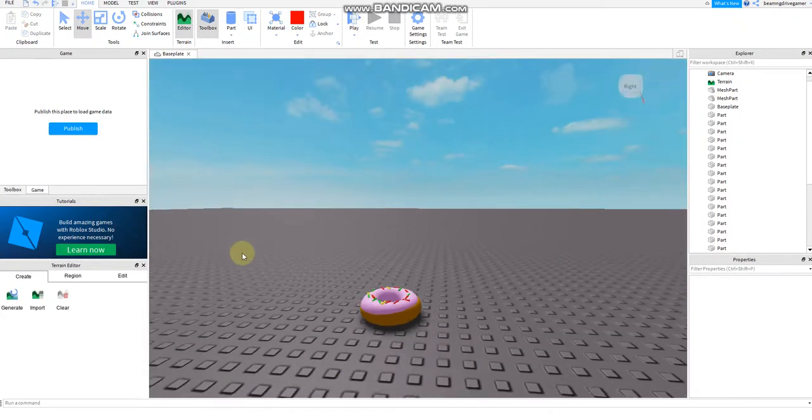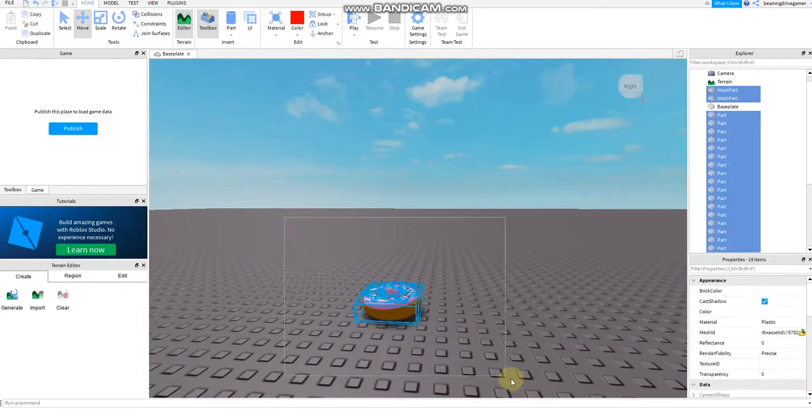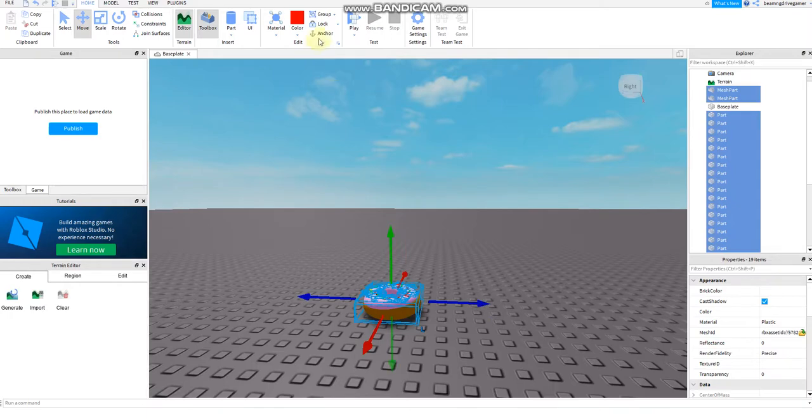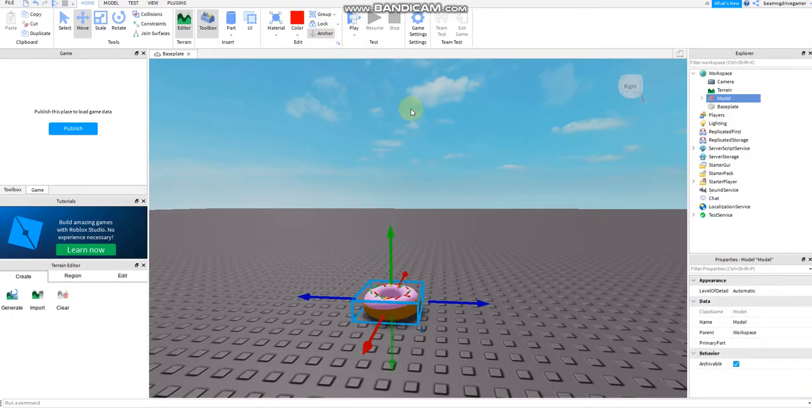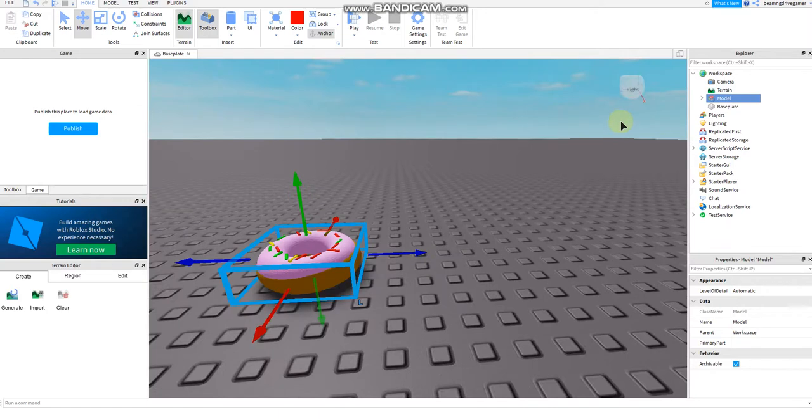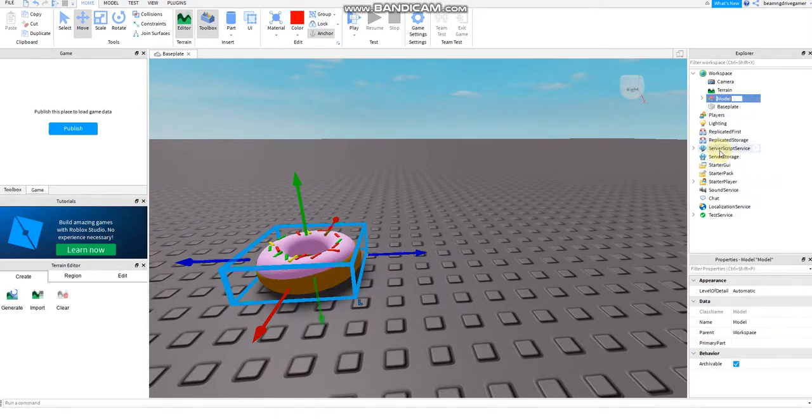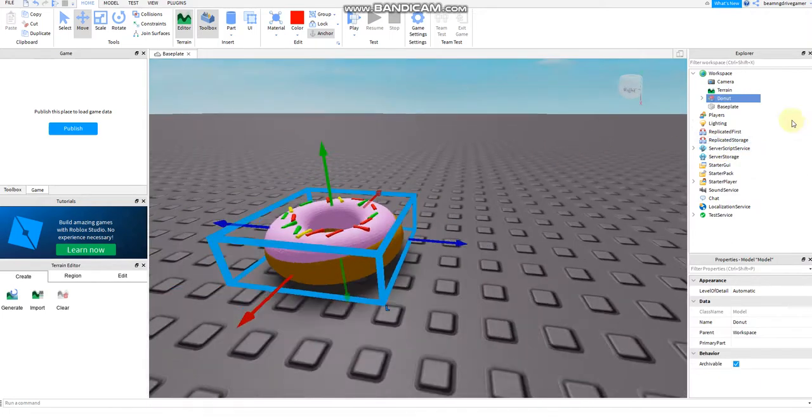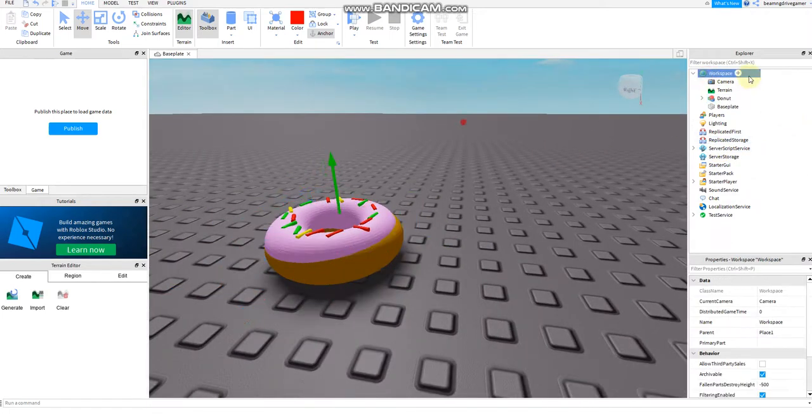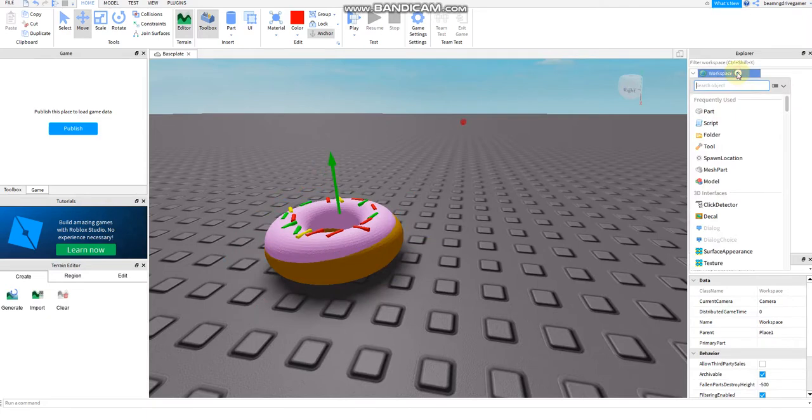Then all you have to do now is anchor it to make it stable, then group it and rename this to a doughnut. Then if you want, you can set it as a tool.